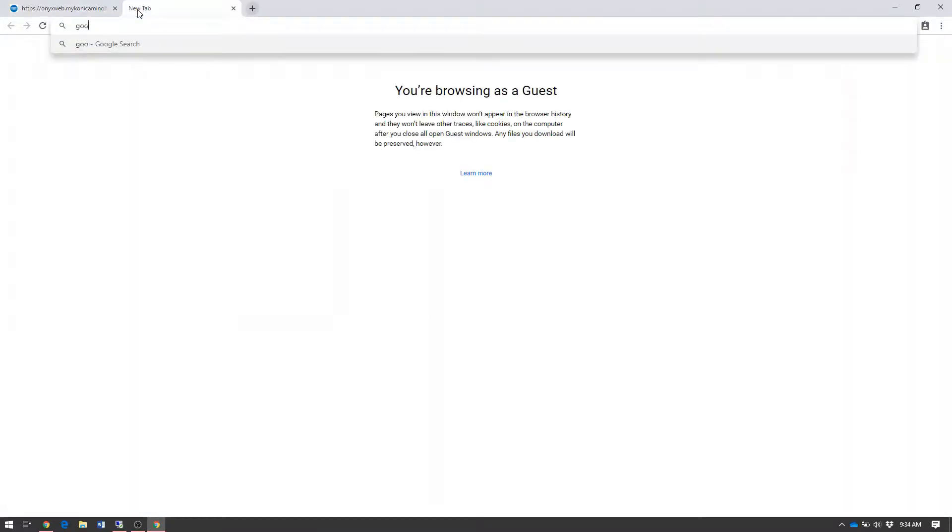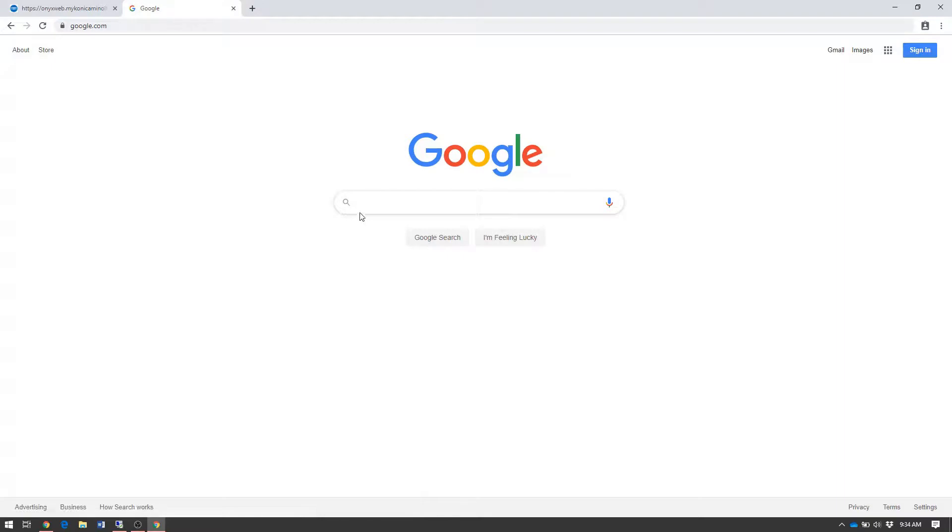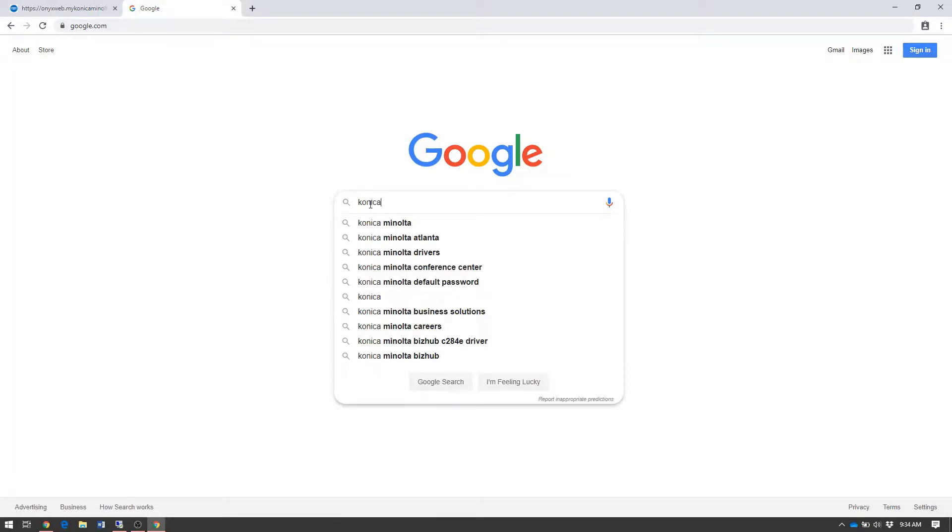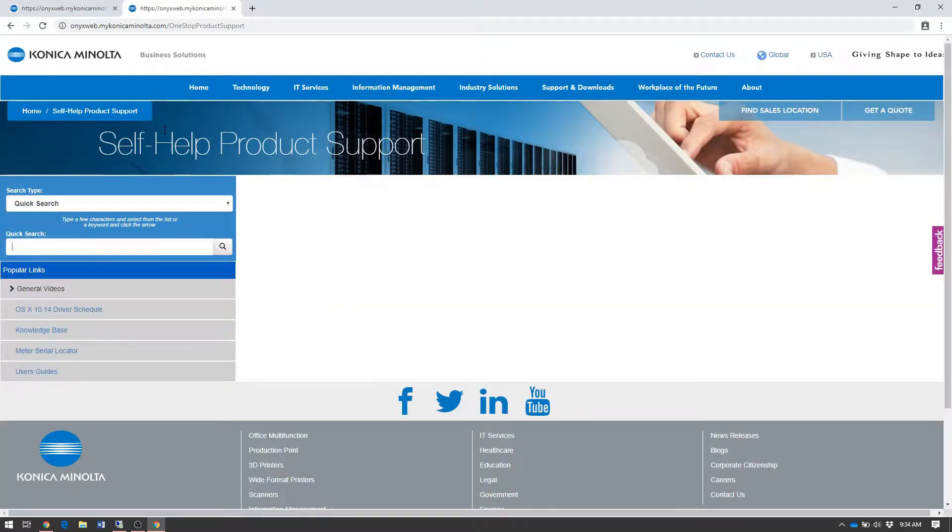Alternatively, you can just go to Google, search for Konica One Stop, click on the link that says Konica Minolta One Stop Product Support, and it'll take you to the same place.